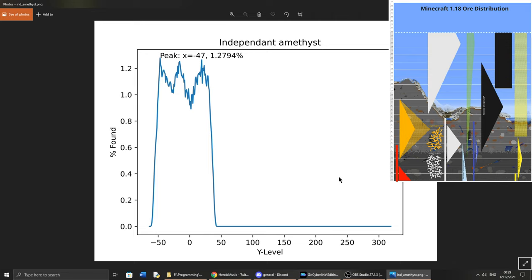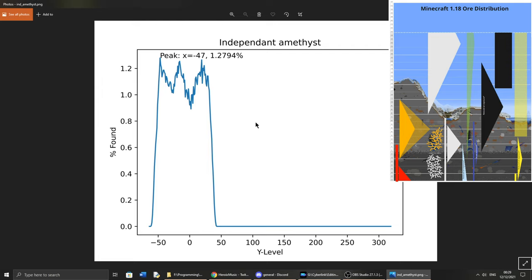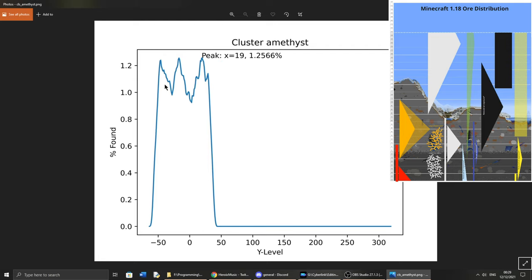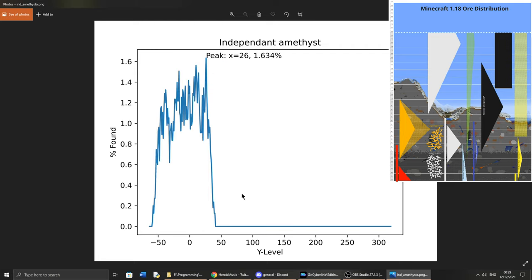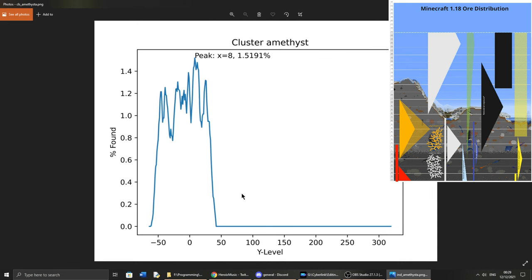Now one final thing I wanted to look at is where to find amethysts. I specifically searched for budding amethyst blocks. And I found that it was kind of a flat line between negative 50 and 50. So that is the given range. I'm not sure why it dips so low at 0. However, you can see that the peak is at minus 47. However, I think anywhere between negative 50 and 50 is a pretty good chance of finding amethyst. As can be seen here. And then I don't think anything changes in the amplified terrain.